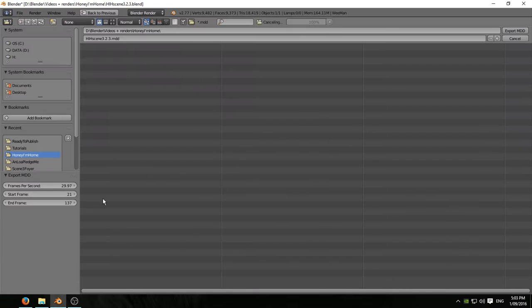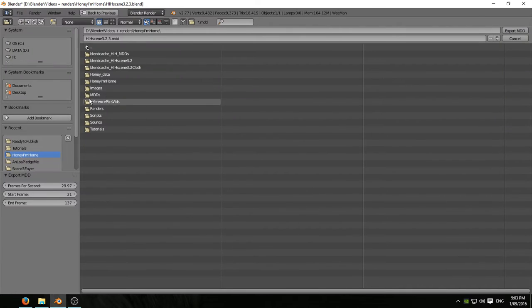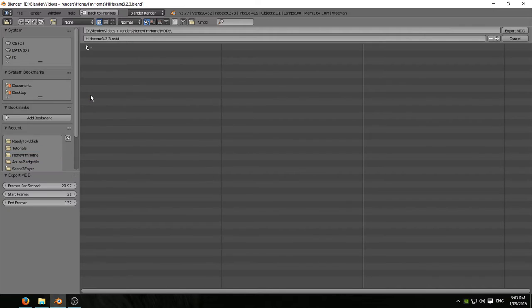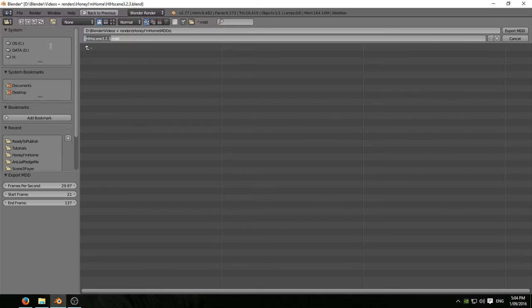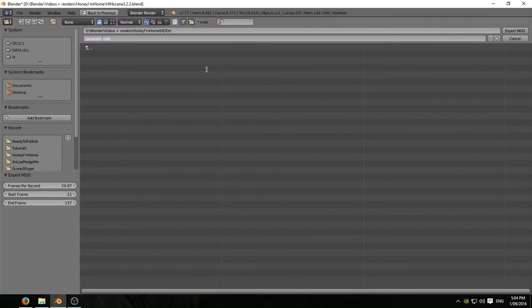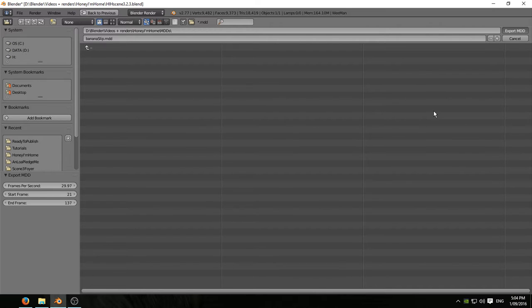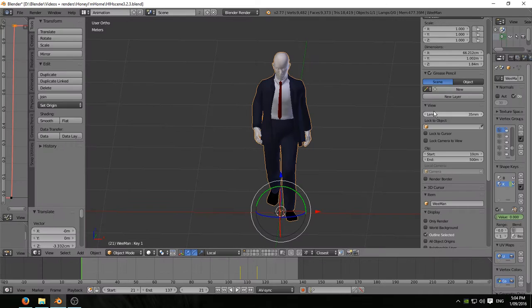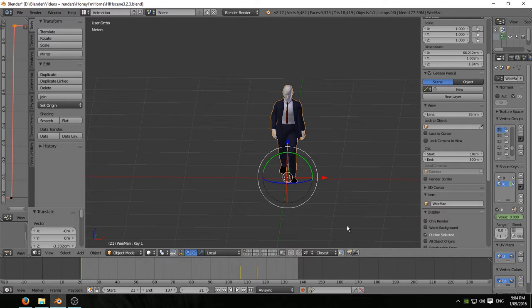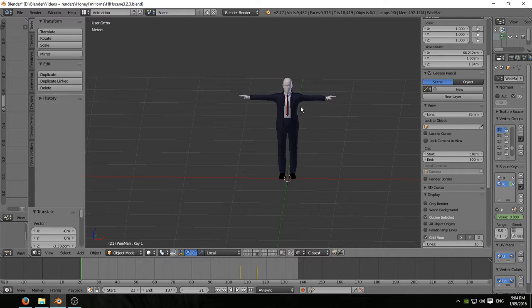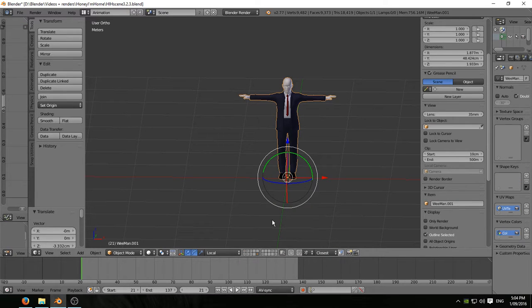So File, Export, MDD. Navigate to the folder where I keep these things. Name it Banana Slip. That's the name of the action. And export that out. MDD is a point cache file format. What it does is store the animation data of all the vertices of the mesh. So now we've done that, we've exported out the animation data of this mesh. On this separate layer, I have a copy, exact copy of that mesh.